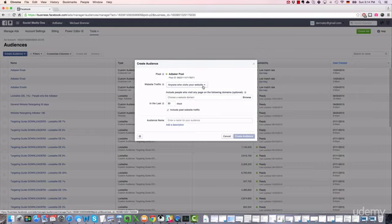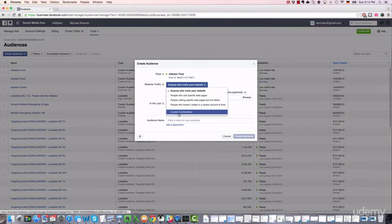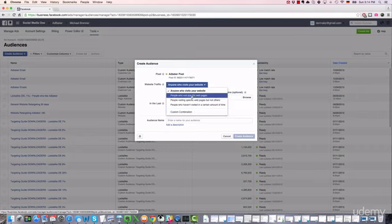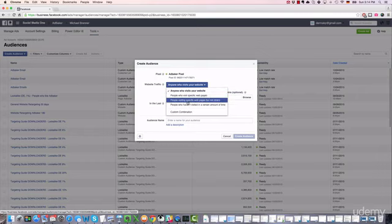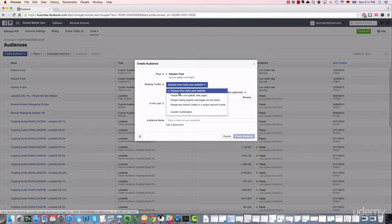This is probably the most important section to customize a retargeting list. You have basically four main options. We'll forget about custom combinations for a minute. You can either reach out to Facebook users who visit your website, who visit specific web pages, who visit specific web pages but not others, or people who haven't visited in a certain amount of time.